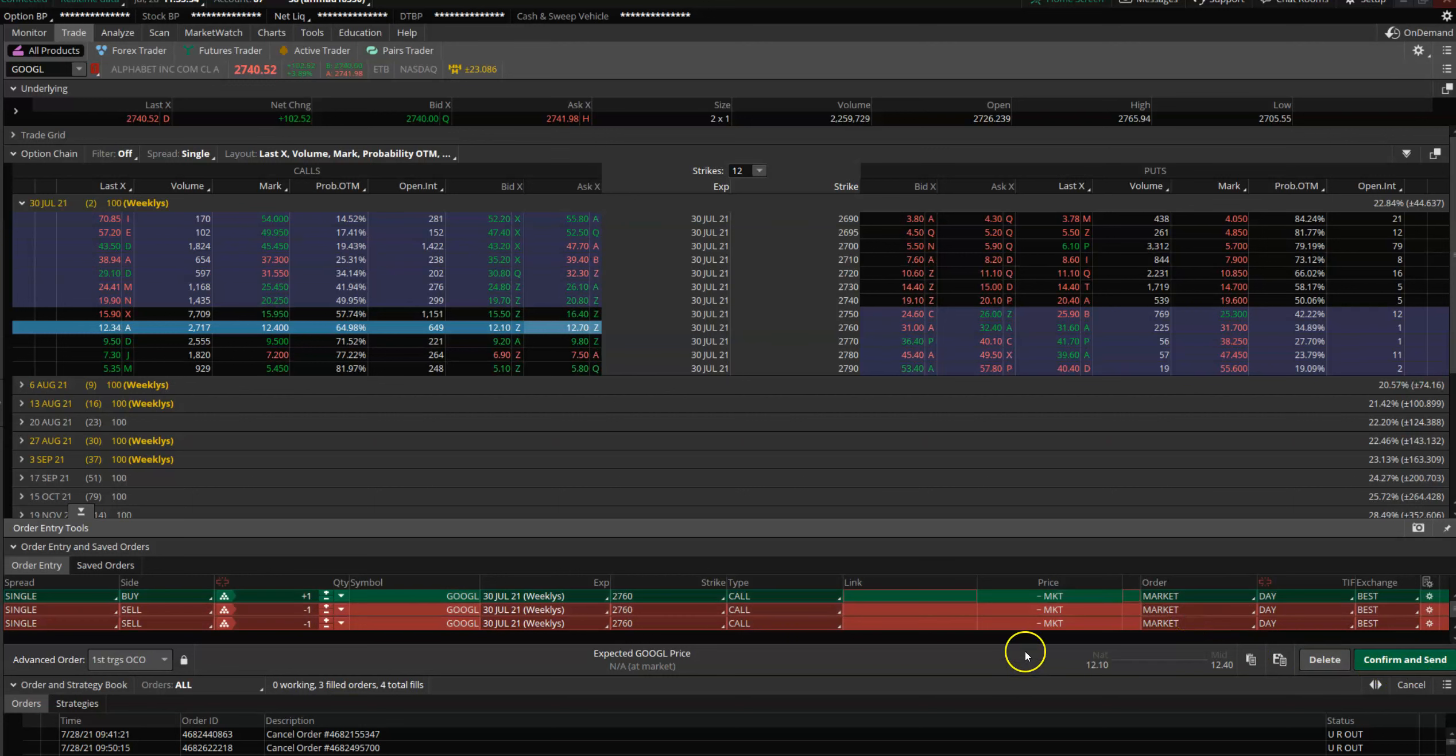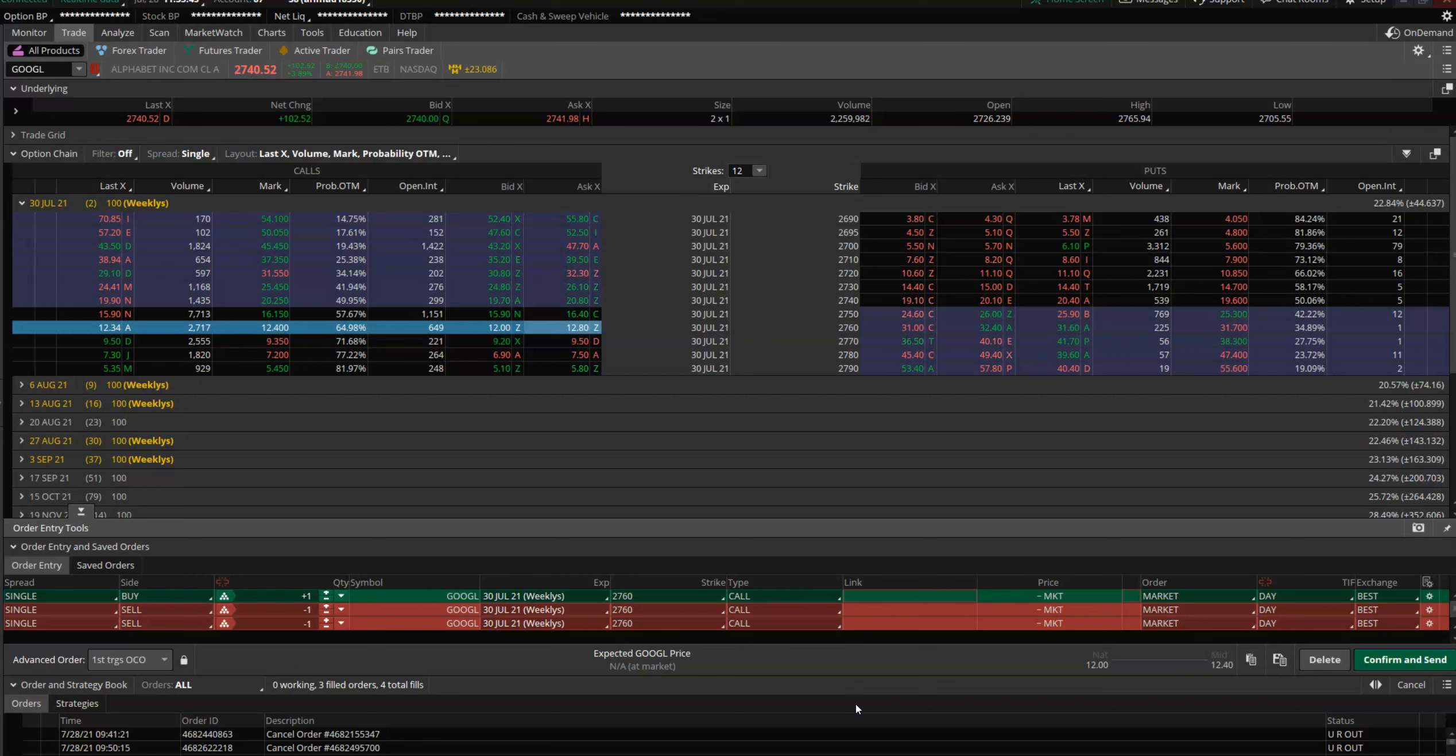You just say Confirm and Send. This is how you build these around your key price levels—conditional orders—and that can help you. I have to go out right now, but I'll do another video where you can